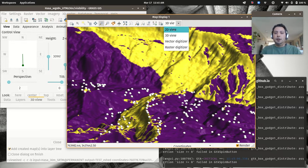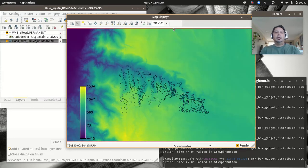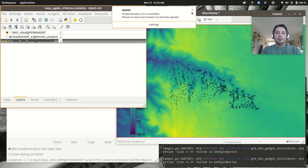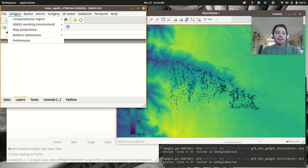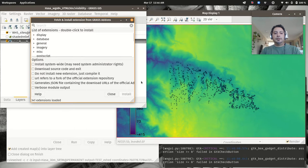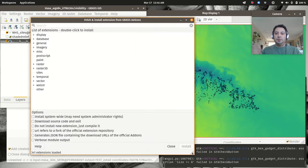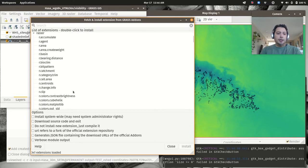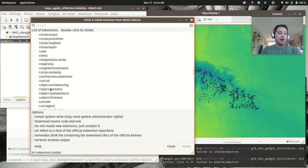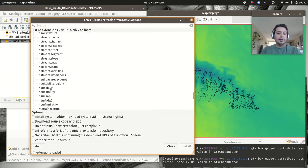Now we'll do something more interesting than single viewsheds — cumulative viewshed analysis (CVA) or total viewshed analysis. To do this we need an add-on I created. Go to Settings → Add-ons/Extensions → Install Extensions (g.extension). It lists add-ons by community developers in the basic menu categories. This particular one is a raster add-on called r.viewshed.cva — standing for cumulative viewshed analysis.